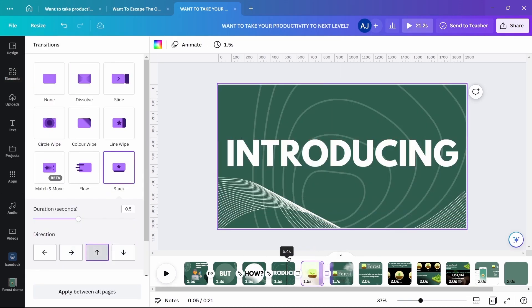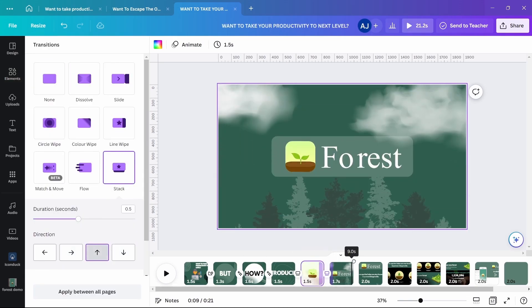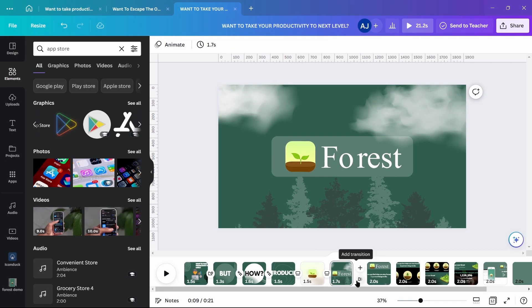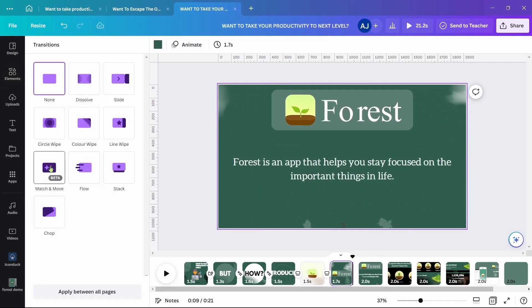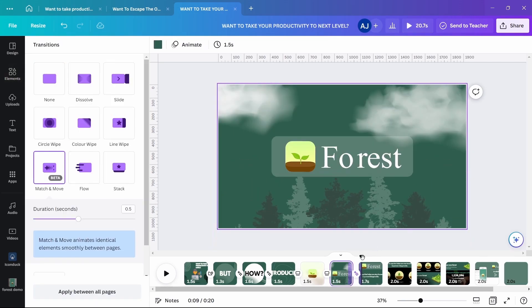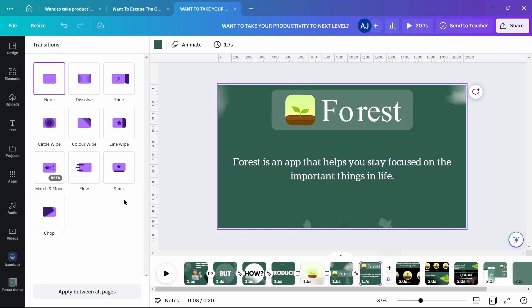For the rest, use match and move except for the last clip showing availability of the app.